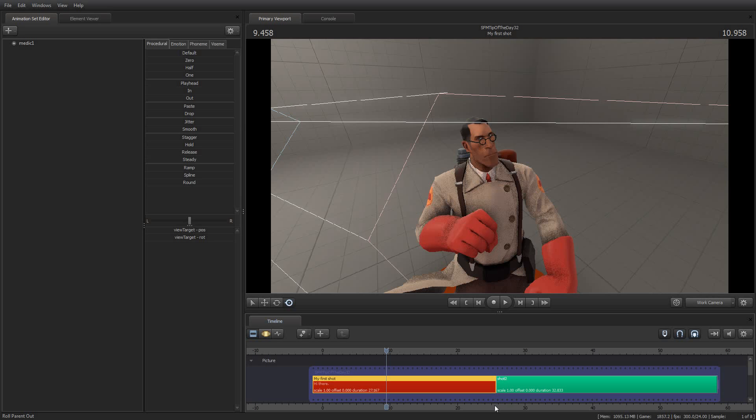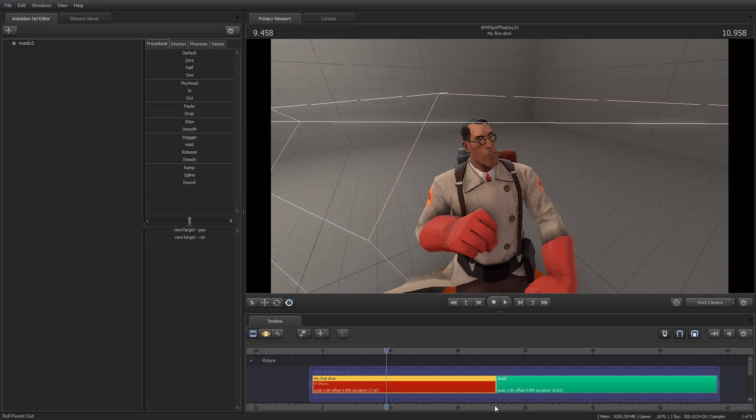And so there you go. Short and sweet, like all my tips. This has been your tip of the day, number 32, and I appreciate you tuning in as always. And I look forward to bringing you tomorrow's tip of the day. In the meantime, I am Jimmer Lins, and enjoy using Source Filmmaker. Have a great day.